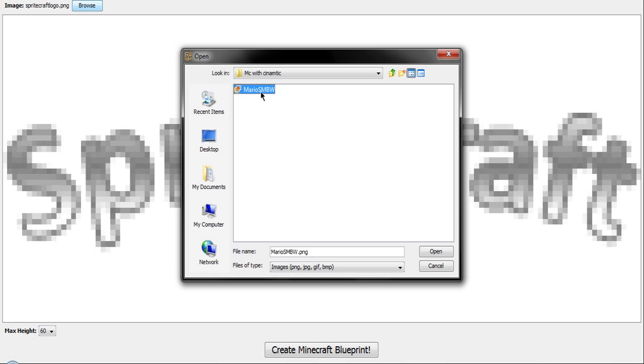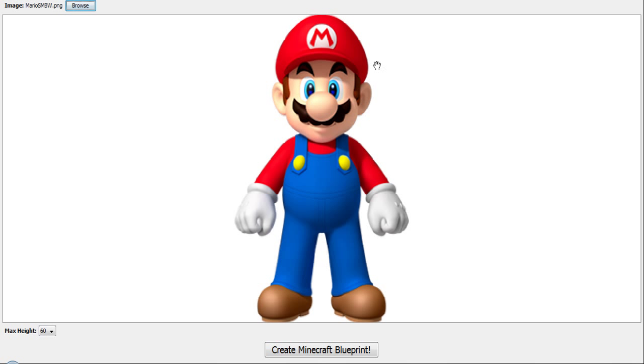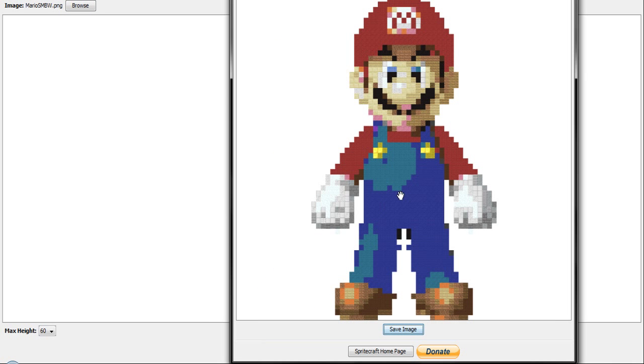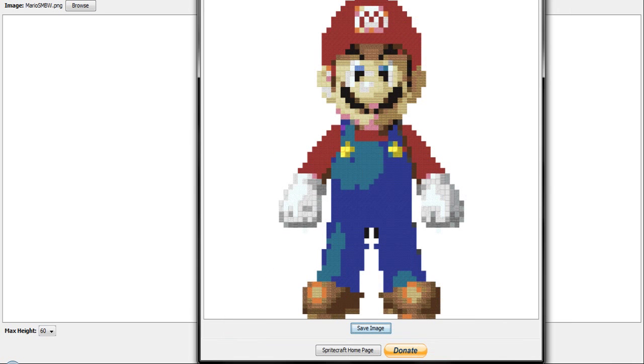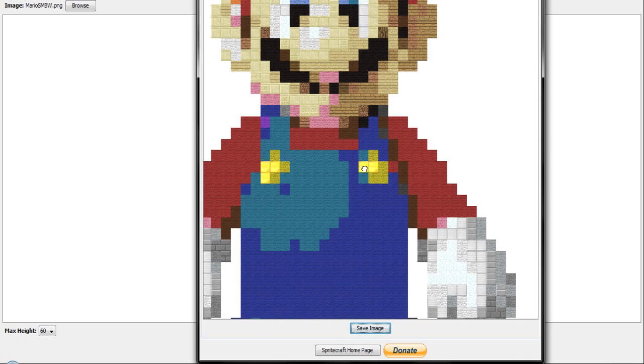And I'm going to do this Mario picture right here. So it's pretty easy. All you do is just click create my Minecraft blueprint and as you can see it creates a blueprint.